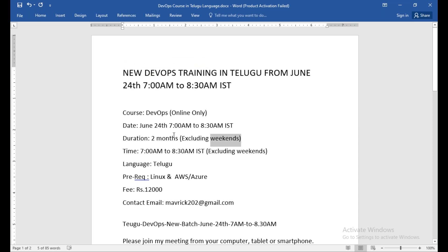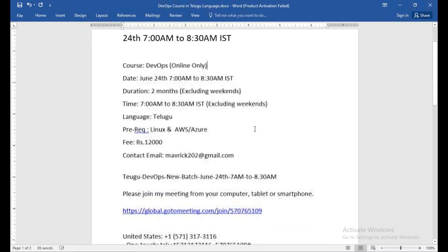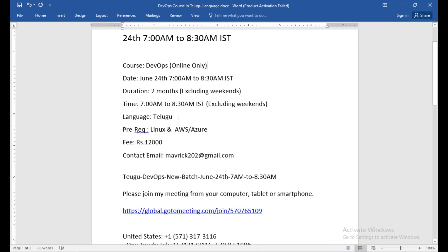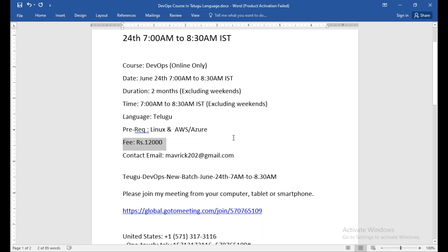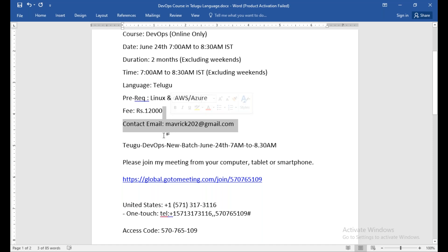Two months course, so 7 to 8:30 IST every day, only Monday to Friday. There are prerequisites: Linux has a little bit of knowledge, and then AWS has a little bit of Azure minimum knowledge. At least AWS VPC, AWS EC2, and IAM basics. So this is the prerequisite. Then the fee is 15,000. You can pay in two installments. You can reach out via email address, and if you want to contact, here's the phone number.